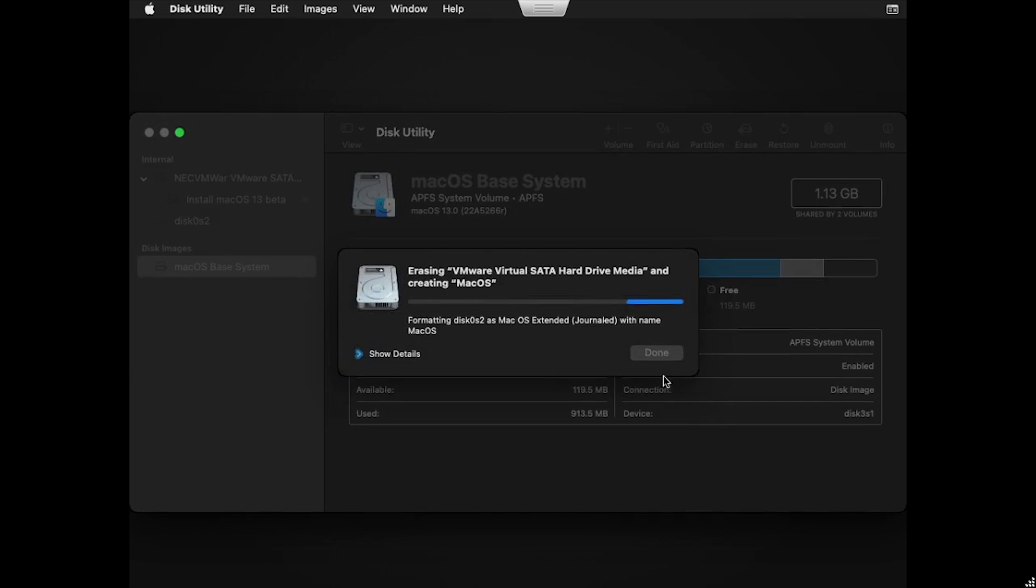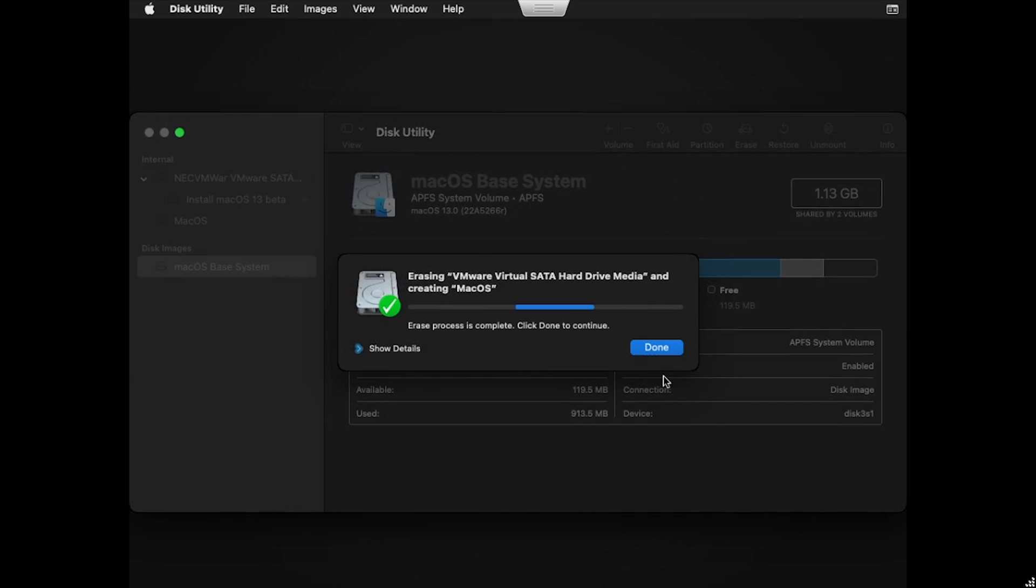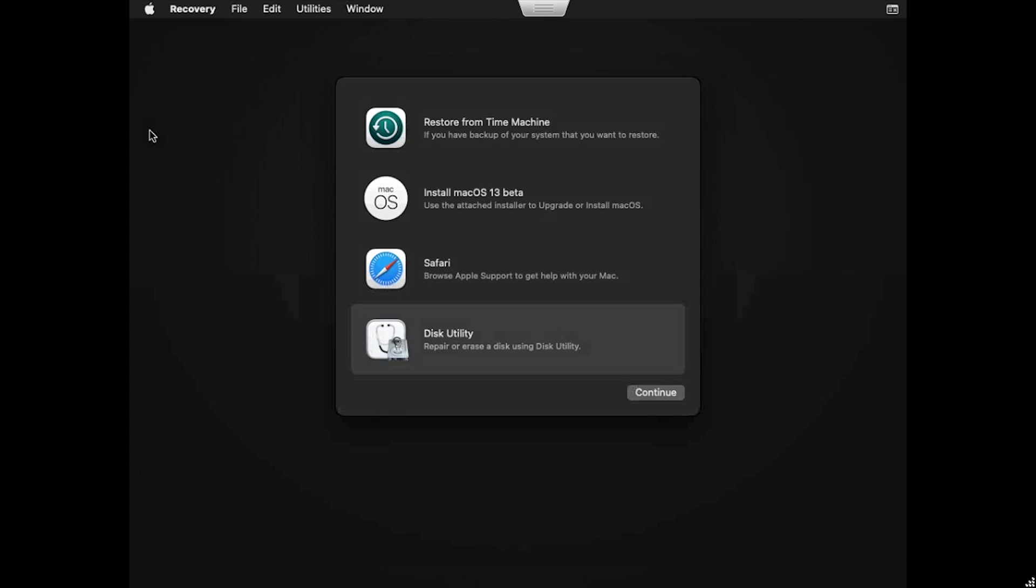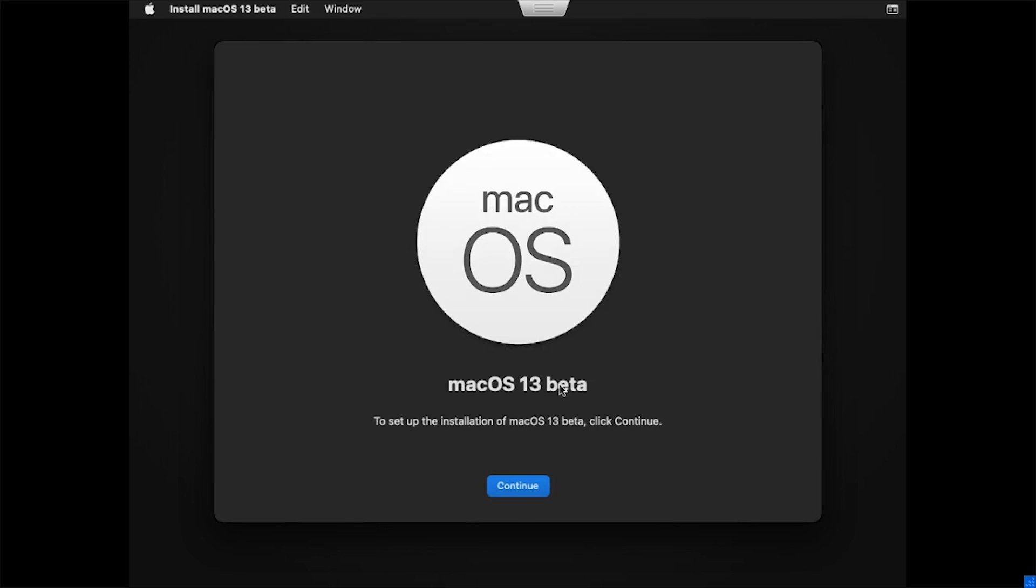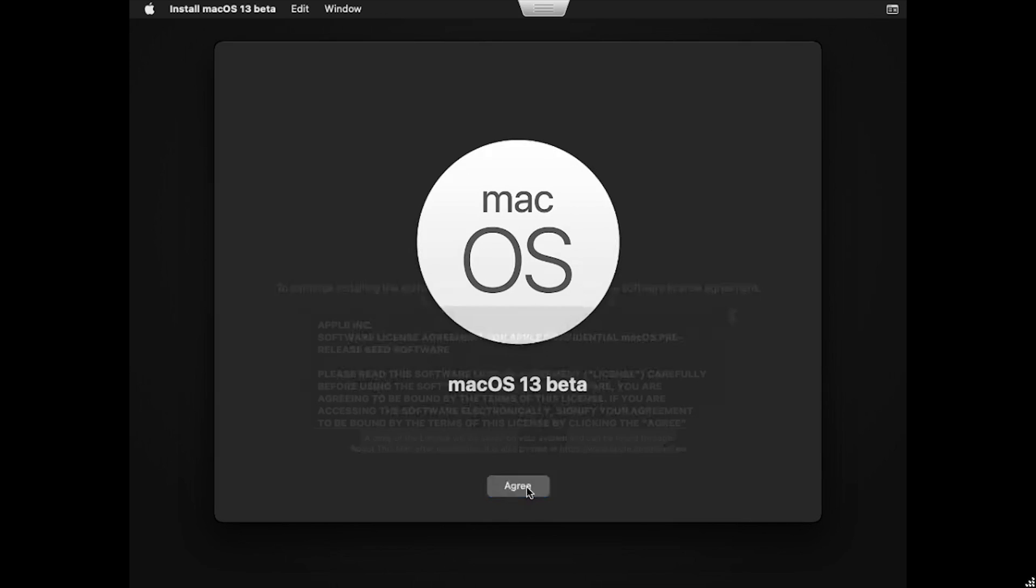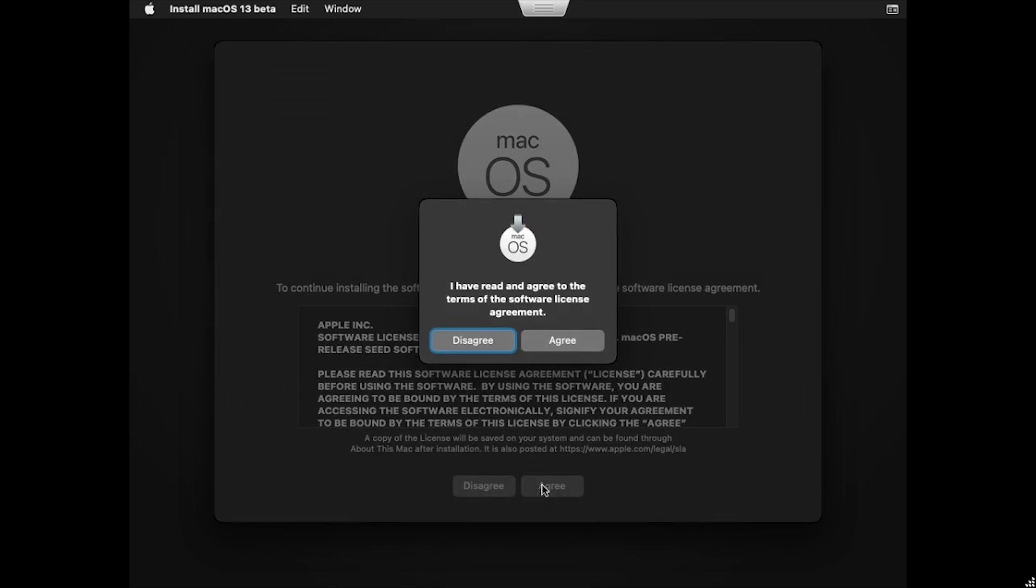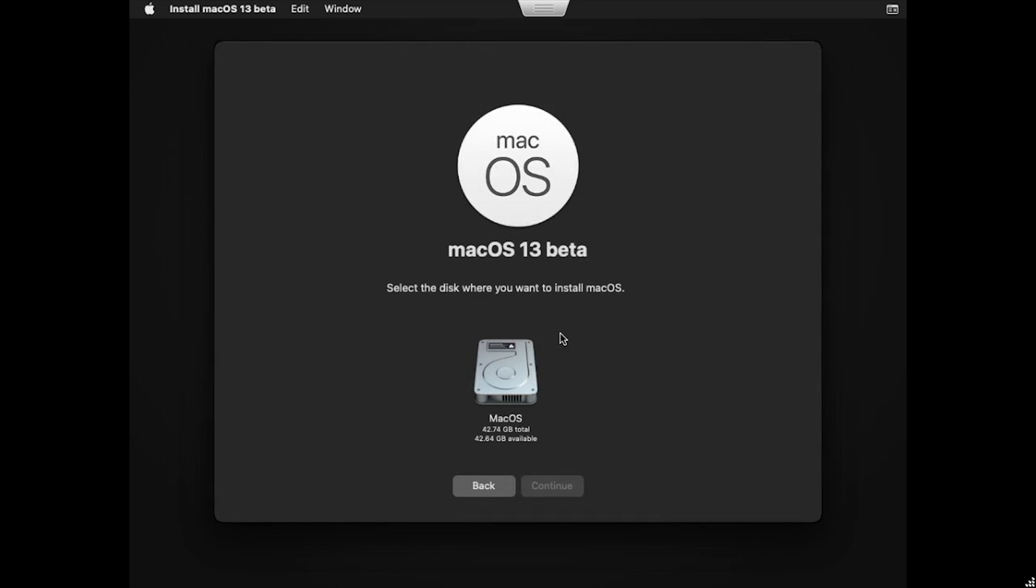After the device has been initialized, click Done and close the Disk Utility. Now double-click the Install Mac OS option. Click Continue, then click Agree, and Agree again. Finally, select the Mac OS Disk and click Continue.